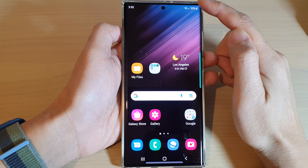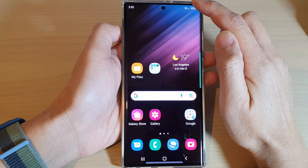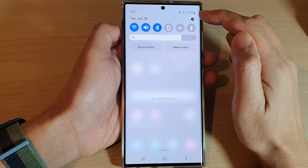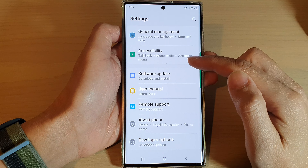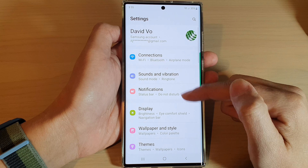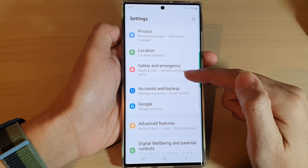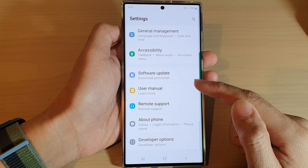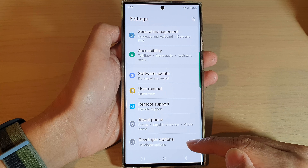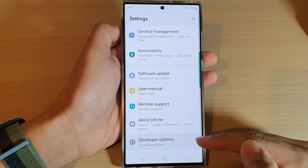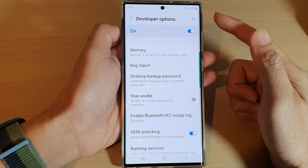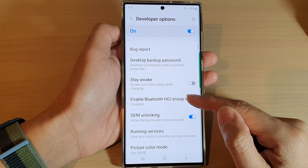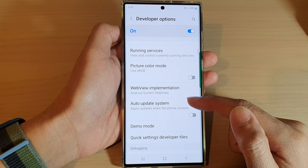From the home screen, swipe down at the top and tap on the settings icon. In Settings, go down and tap on Developer Options.